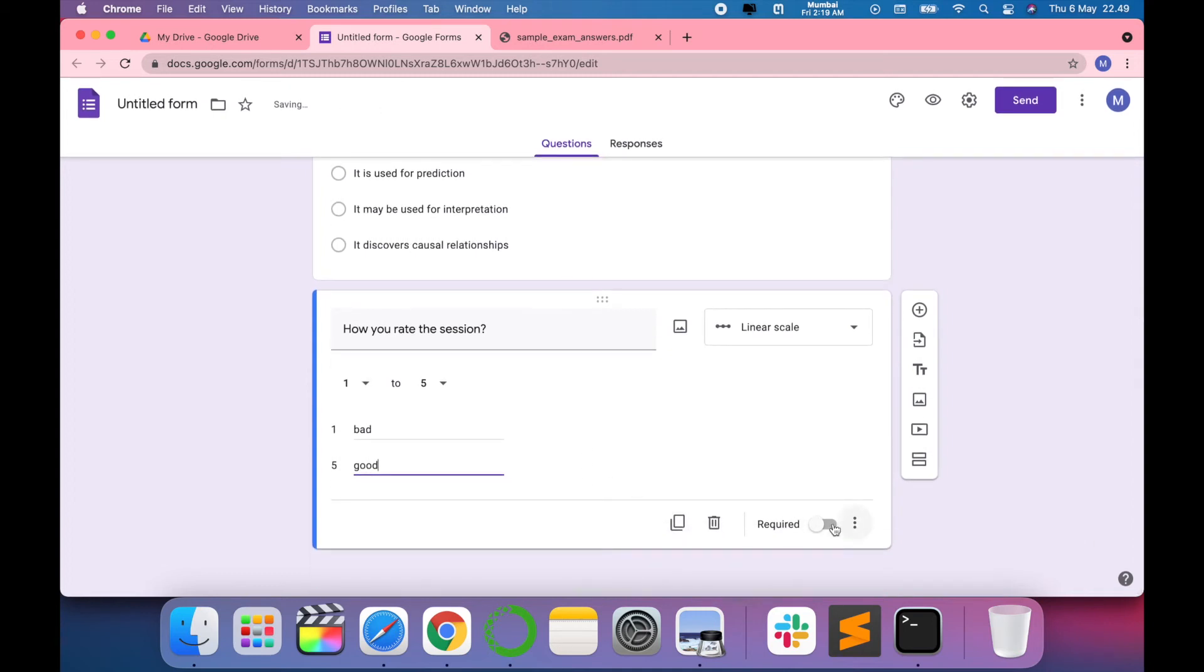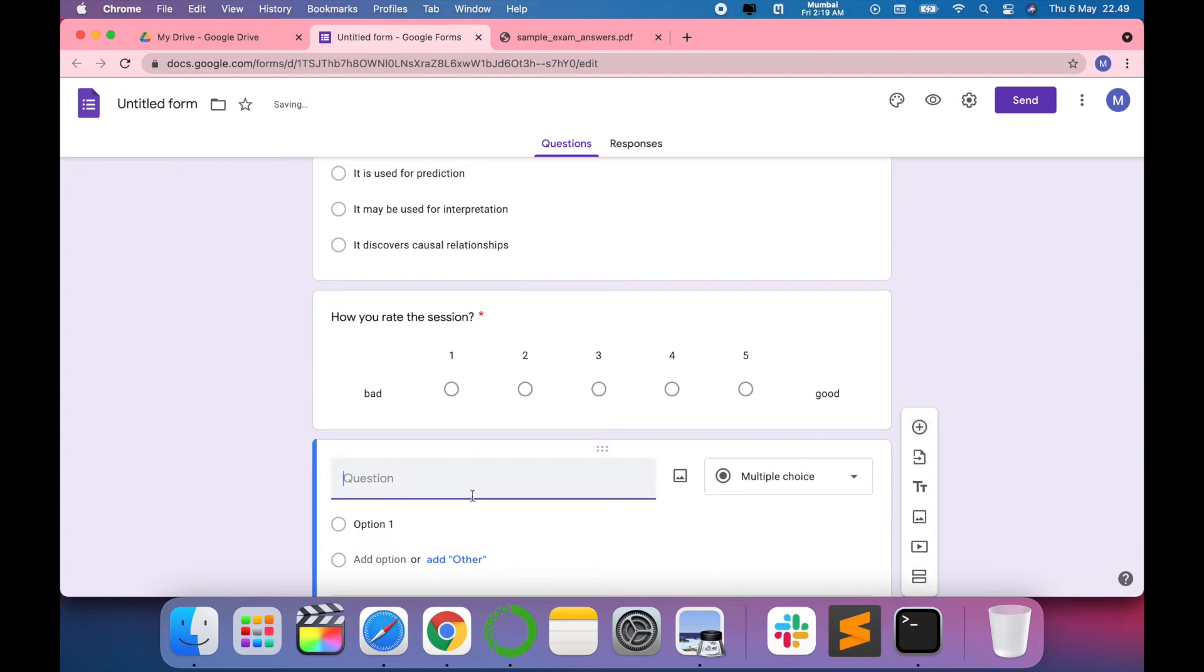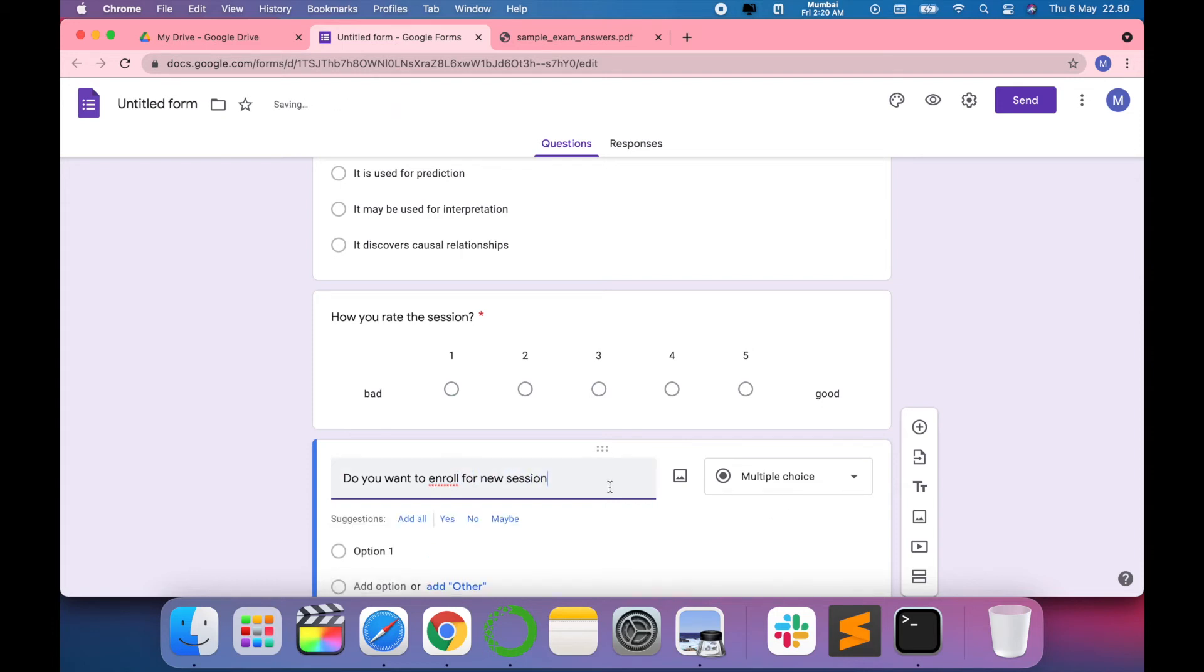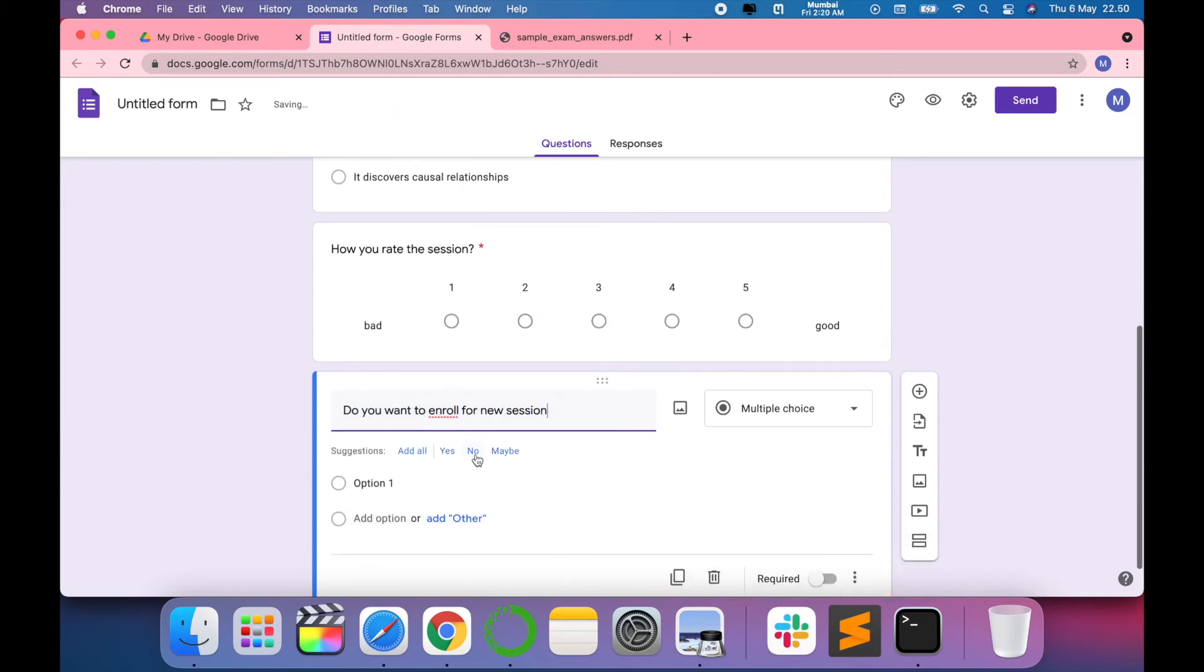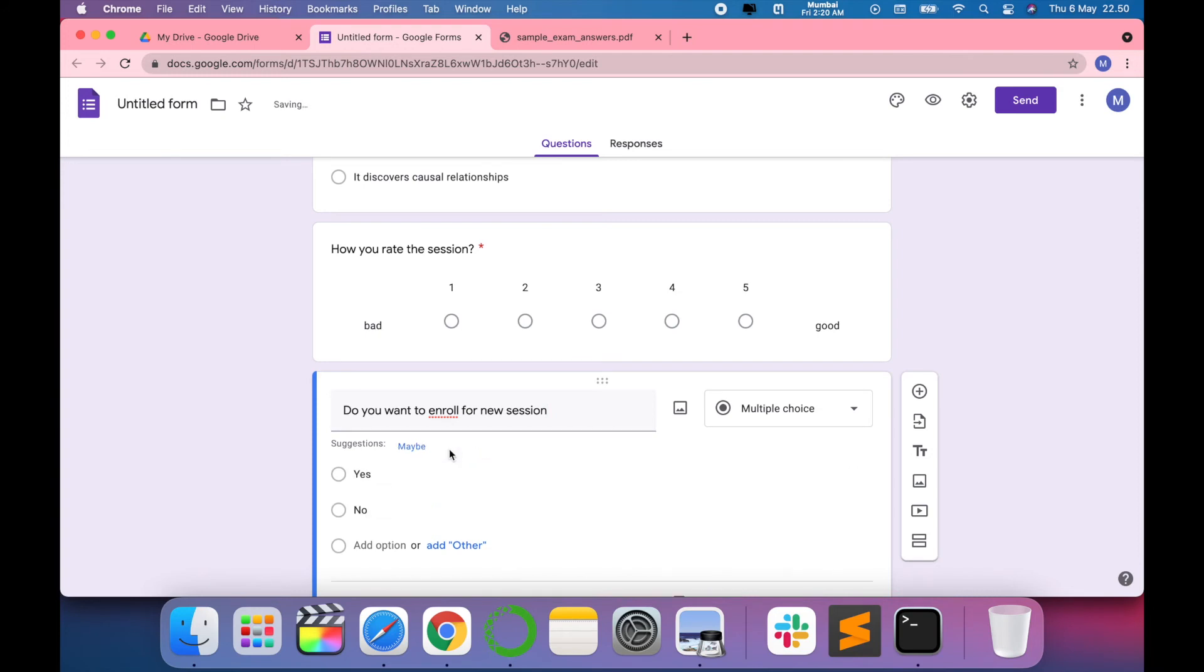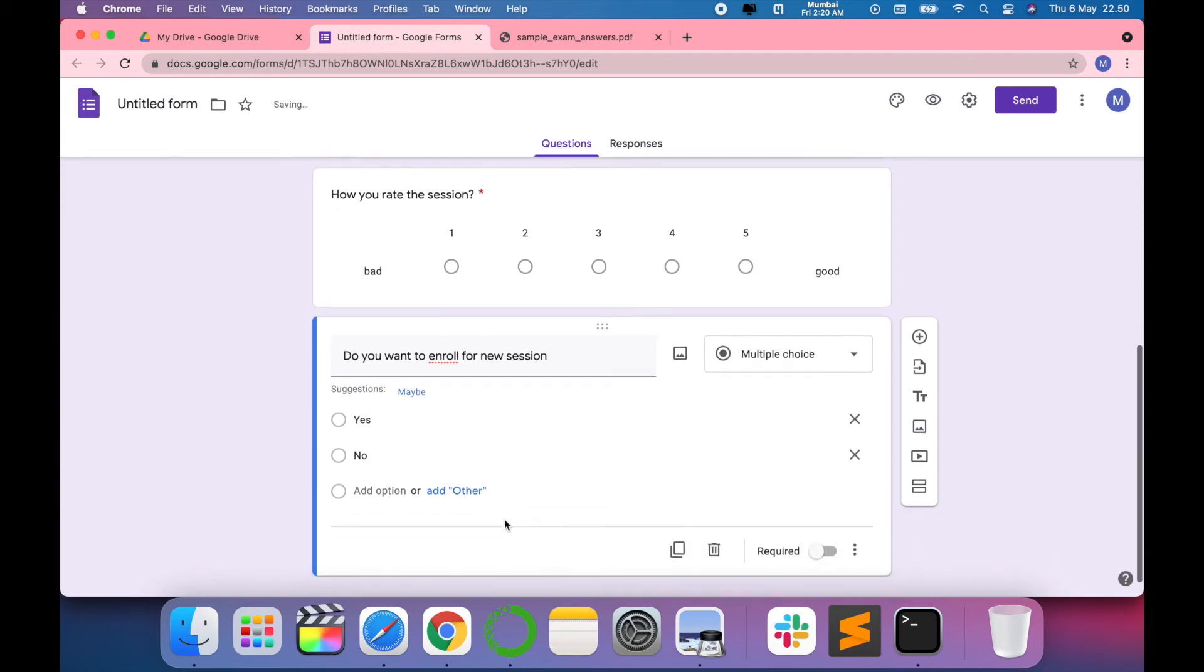This is also required. I want to take one more feedback: do you want to enroll for a new session? I want this to be yes or no. So add yes and add no in this way. Again, I want it to be a compulsory question.